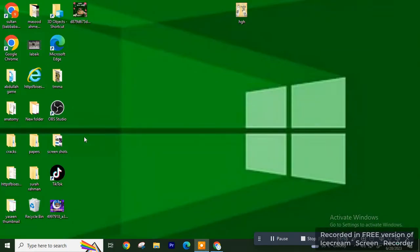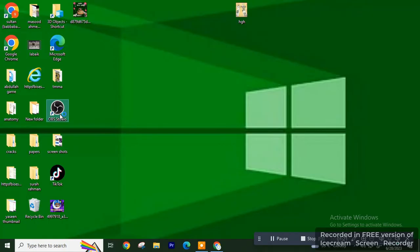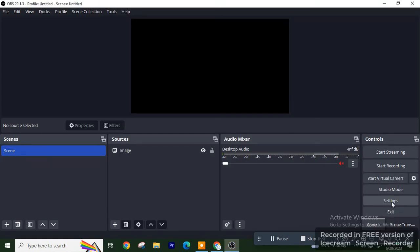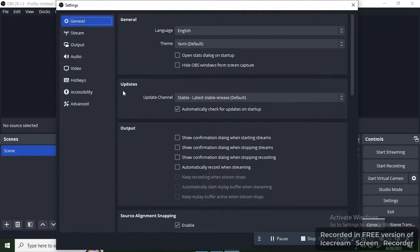Open OBS Studio. Now you have this interface. From the bottom right corner, click on Settings and then click on the second option, Stream.